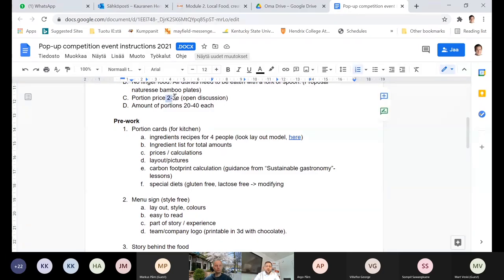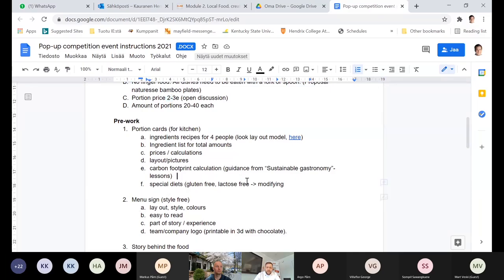You need to do the list for the ingredients that you have together — it's like a shopping list — and then you calculate because the selling price is two to three euros per portion. So you have to calculate: can I make any profit with this? You can't sell five-euro ingredients for three euros. Then the carbon footprint calculation — you get guidance from the sustainable gastronomy lessons. And of course you should take into consideration the special diets.